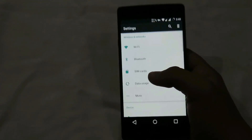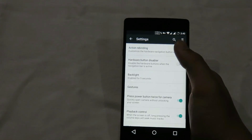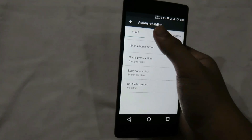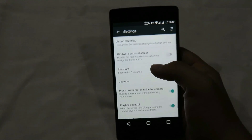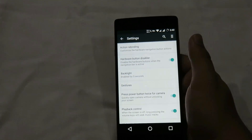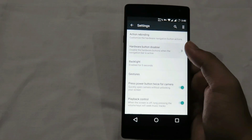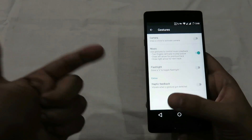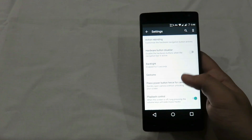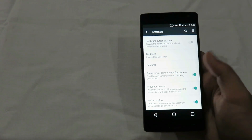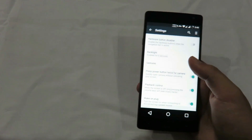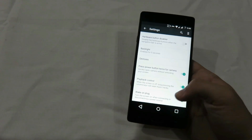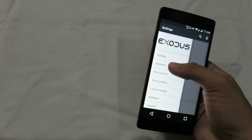Moving to hardware, we have action rebinding where you can adjust preferences for your hardware keys like home and back. We also have hardware button disabler, which simply disables your hardware keys — not very useful if you're using them. Then there are gestures for camera, music, flashlight, and haptic feedback. We also have the power button shortcut to open the camera by pressing it twice, playback controls for music, and the Wacom plug feature.